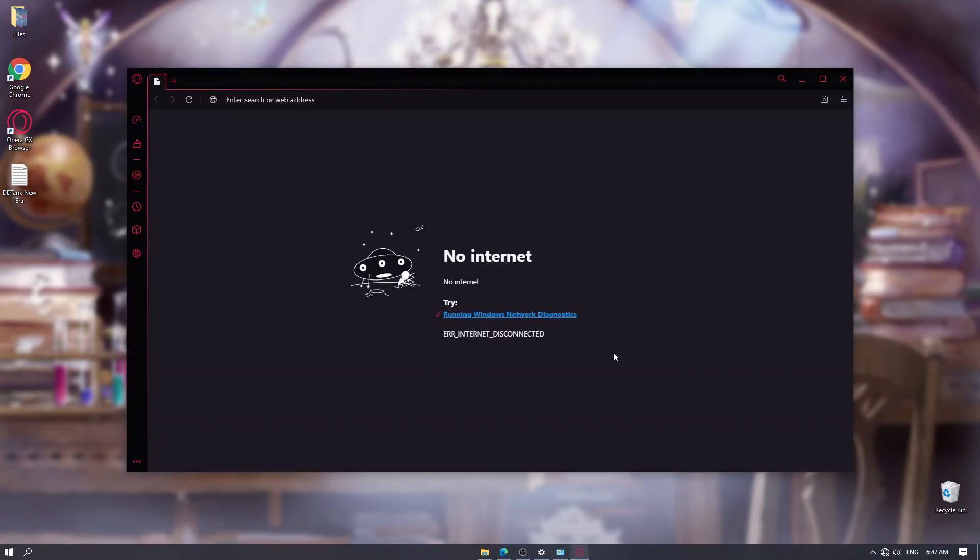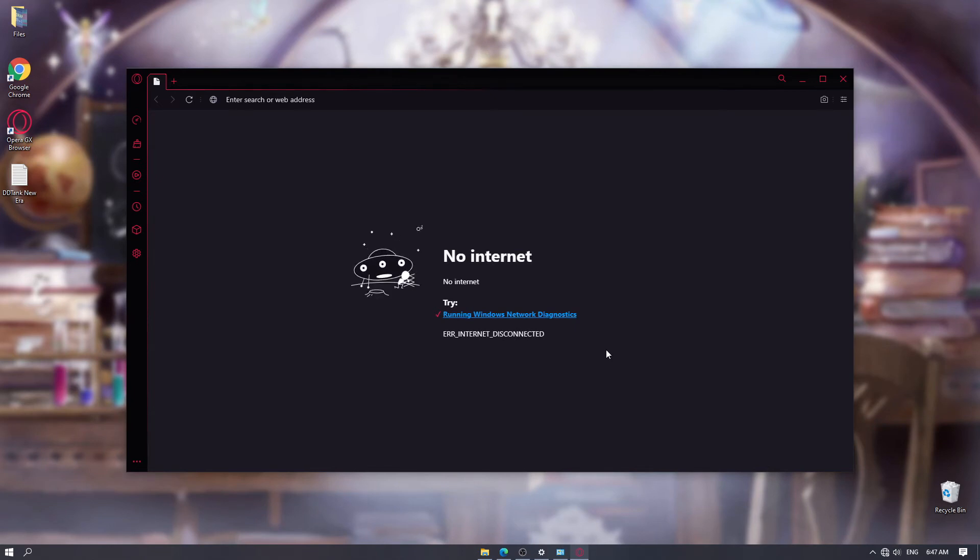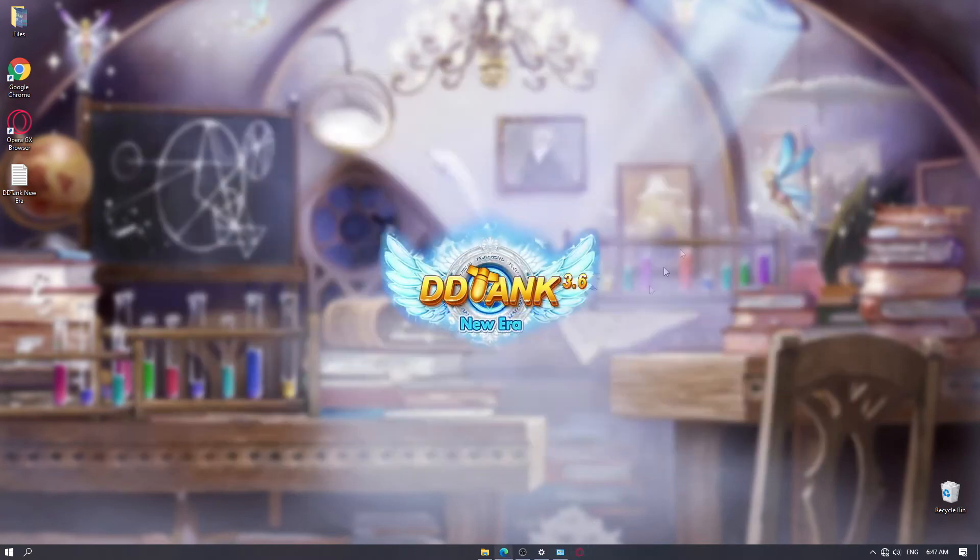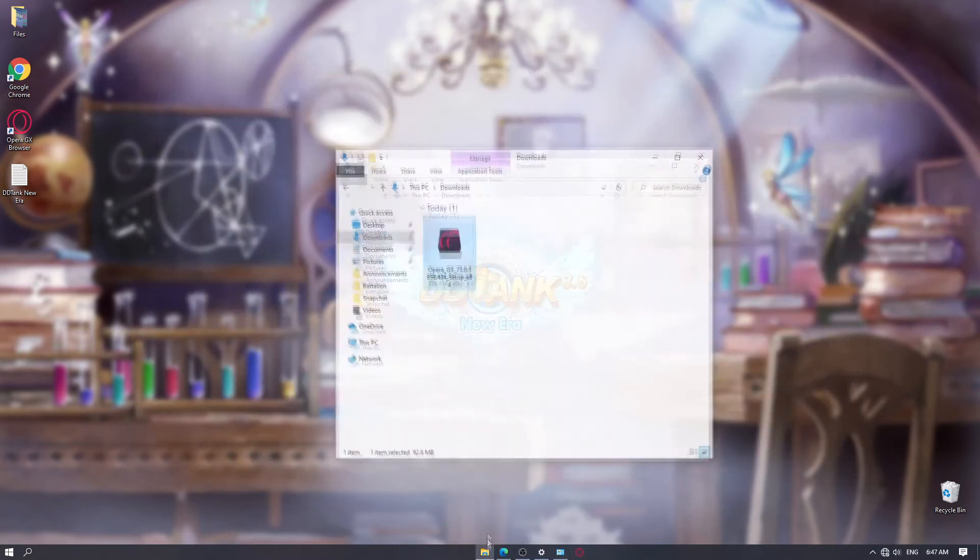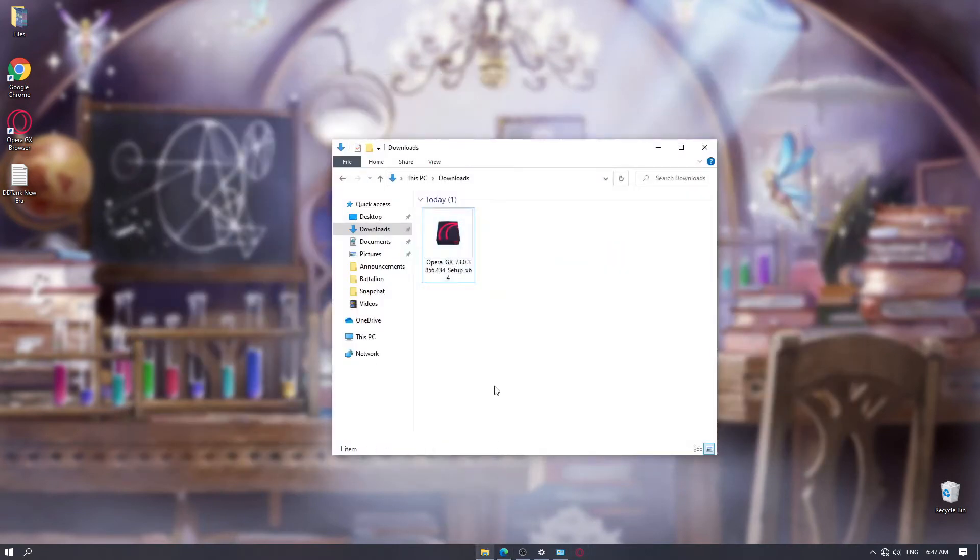As you can see, it is now installed. But don't connect your computer back to the internet just yet. You want to open your explorer tab. You can simply click the windows key and E on your keyboard at the same time to open this tab.